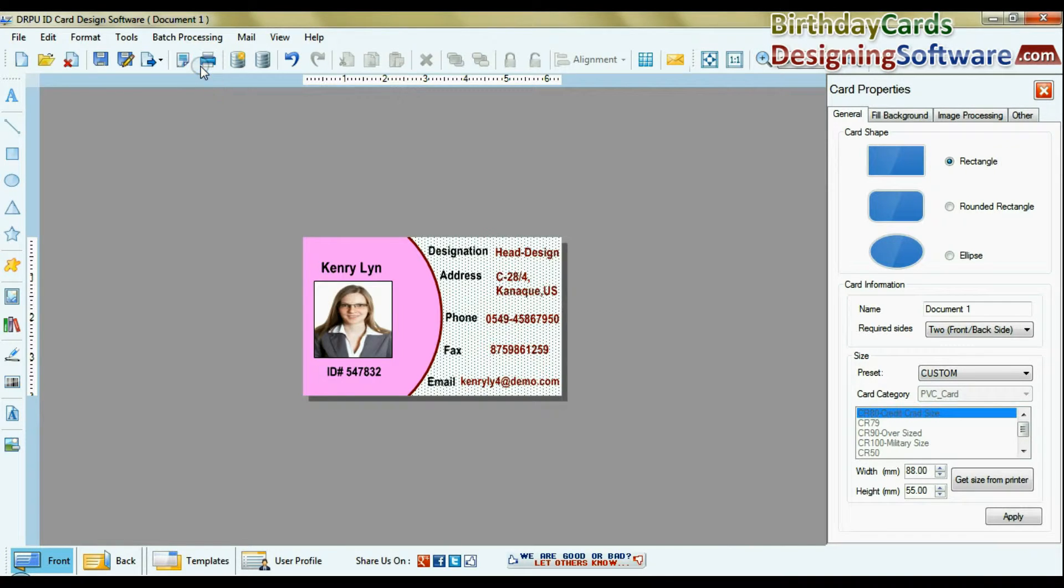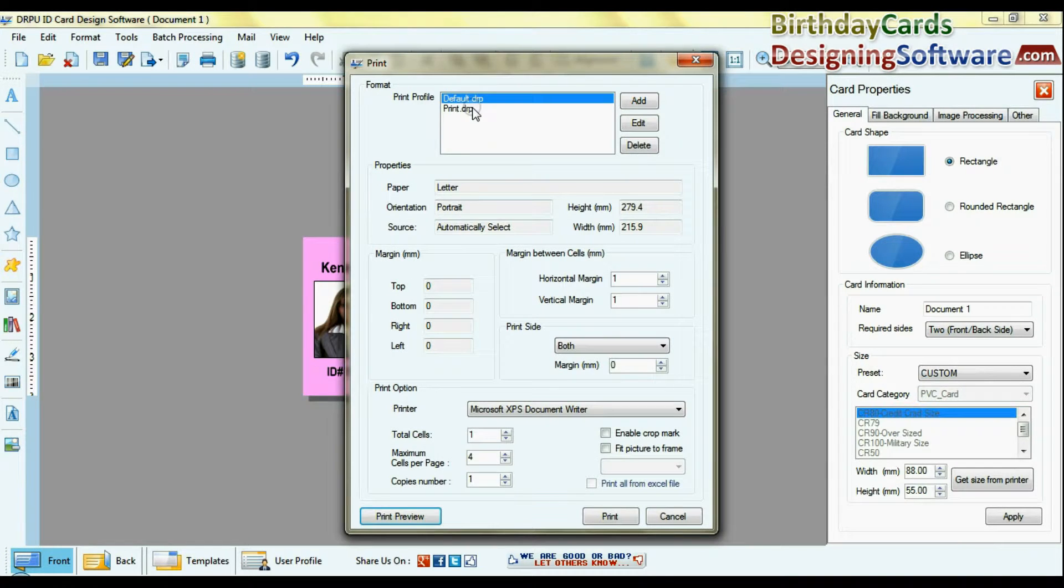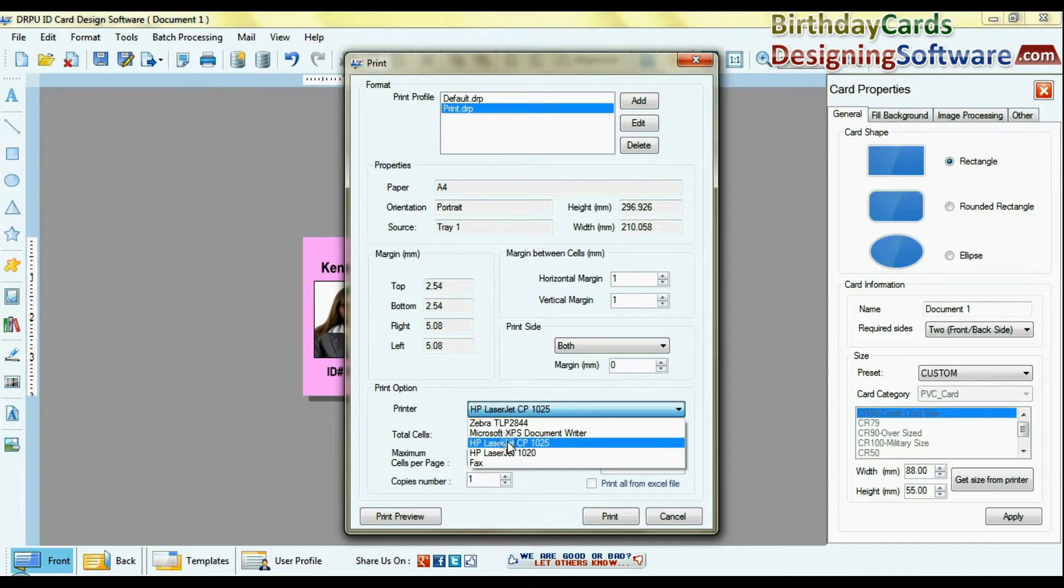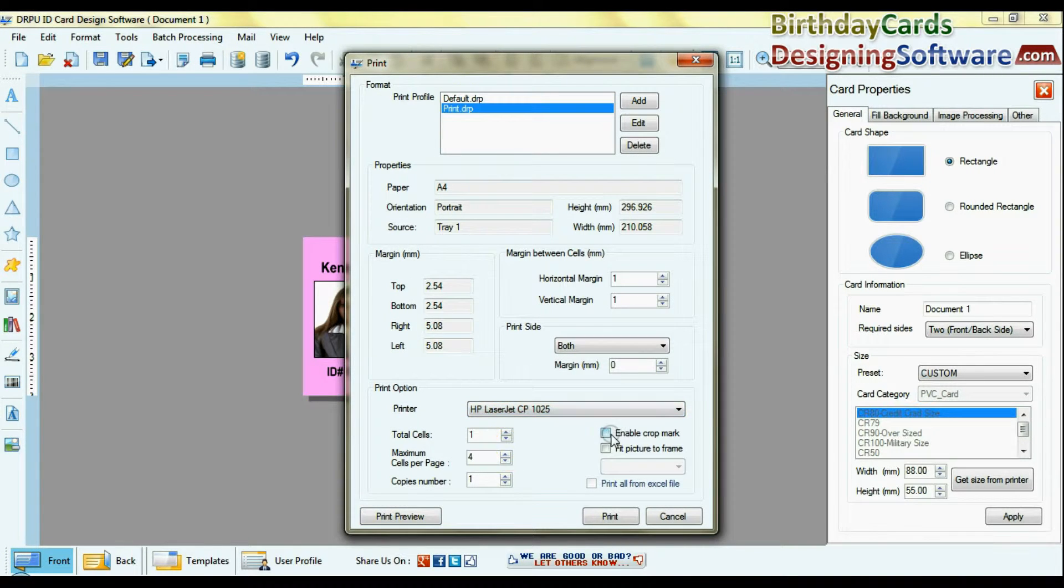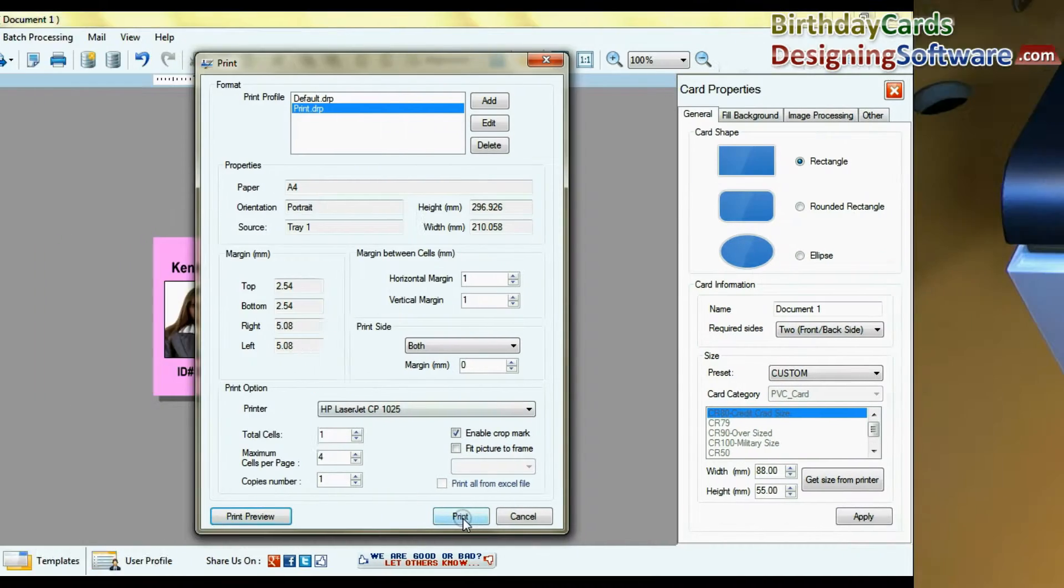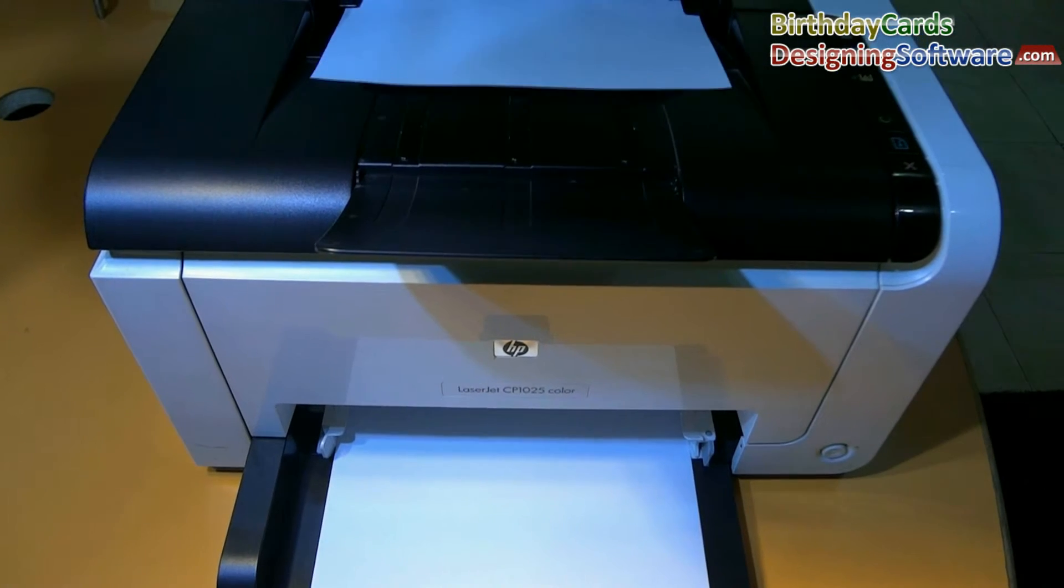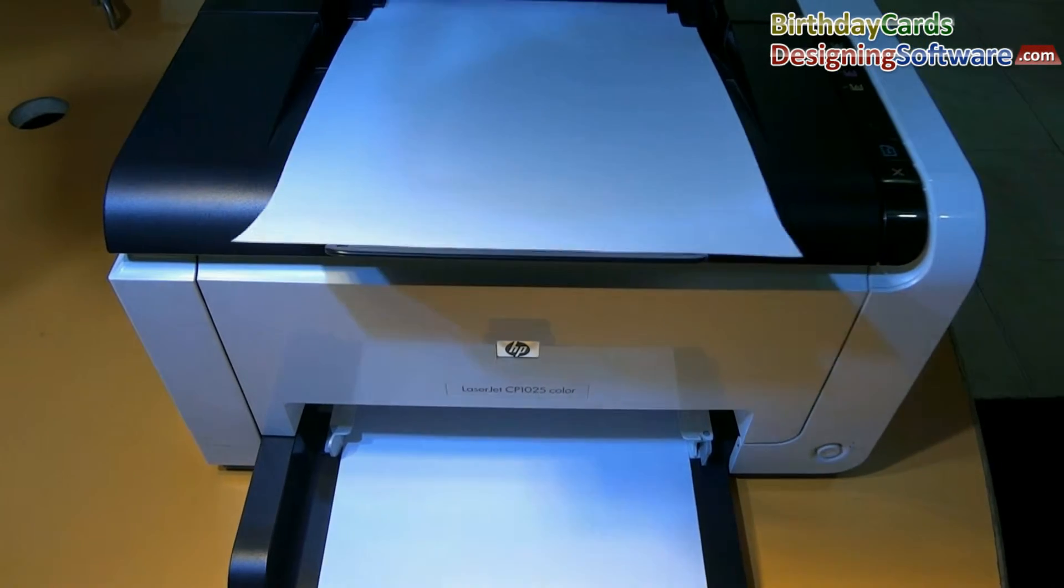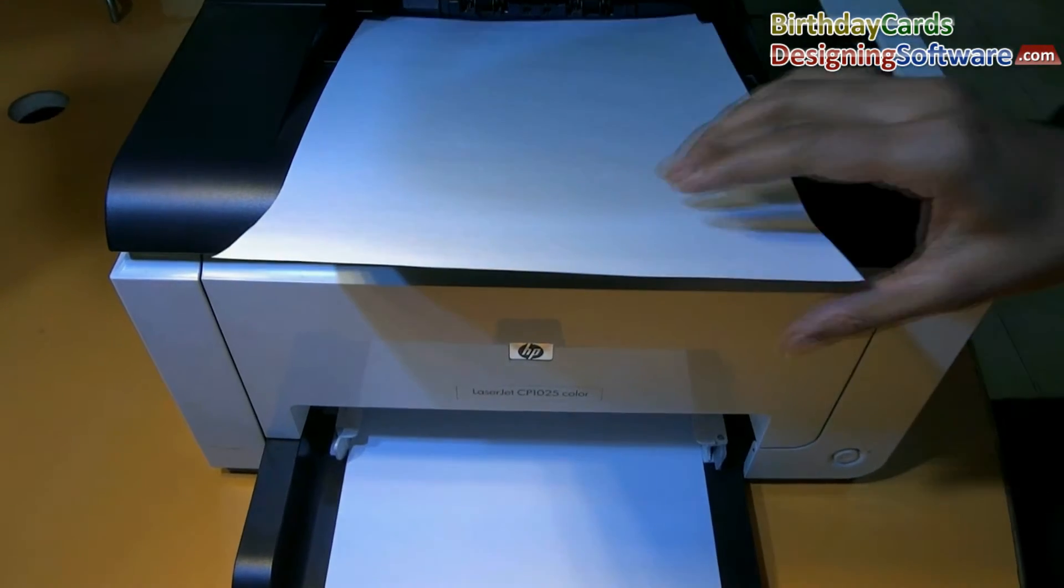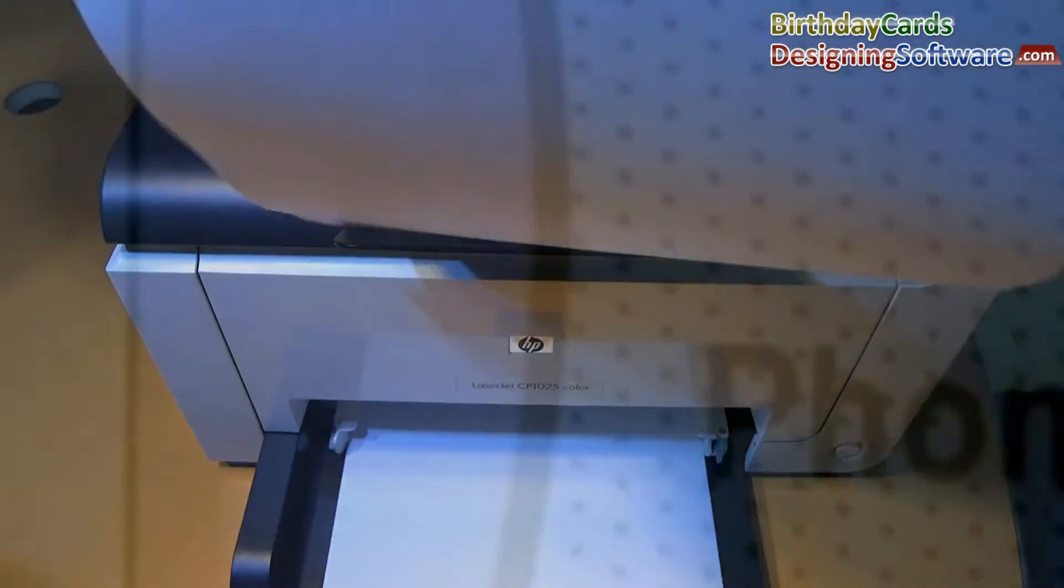For printing ID card, go to print option and set print settings. Give print command. ID card is printing.